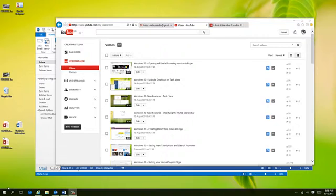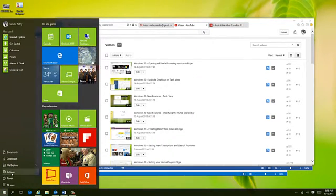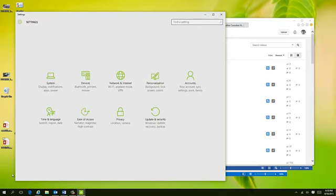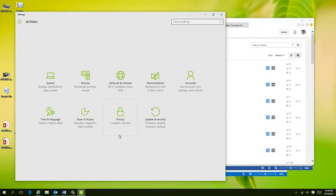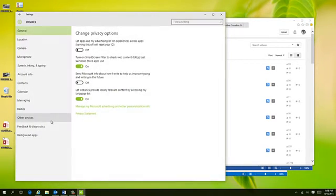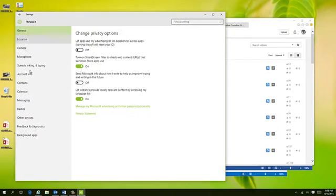So I want to talk about background apps. To do this, you're going to click the Start button, choose Settings. Under Settings, you can go into Privacy, and then down on the side you have one called Background Apps.